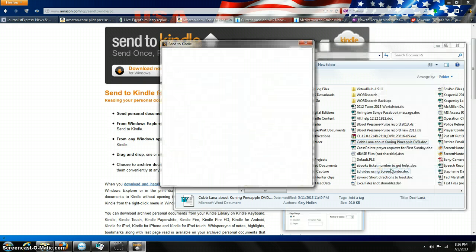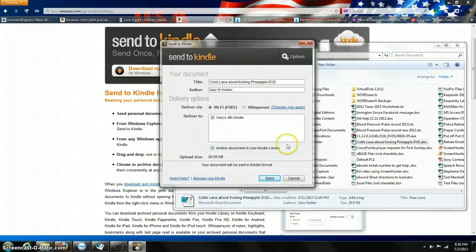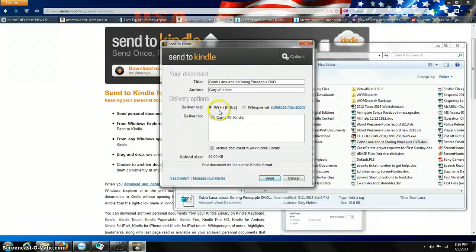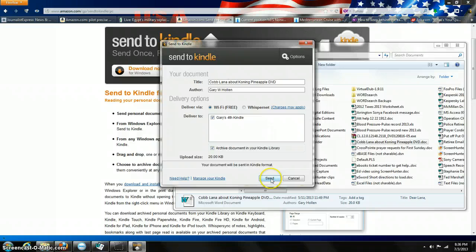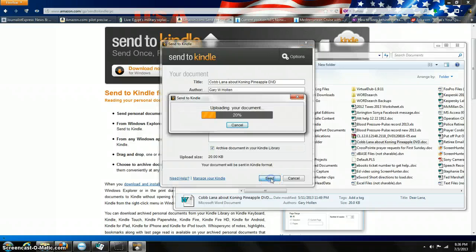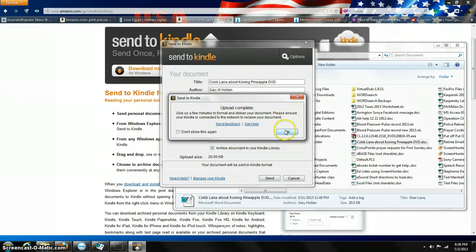Here, I'll do a demo. Your document, name, my name, delivered by Wi-Fi, delivered to Gary's Kindle, and click Send. And there it goes.